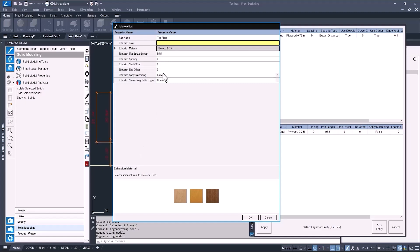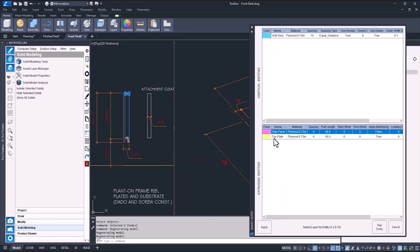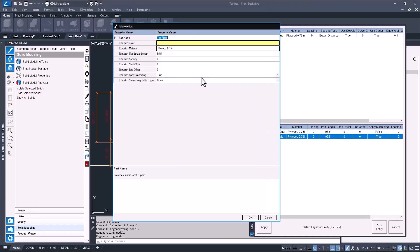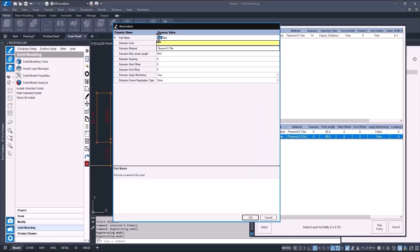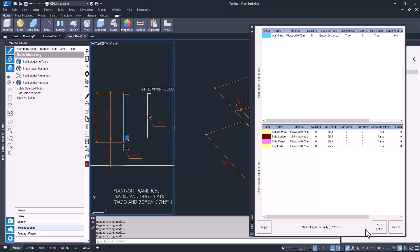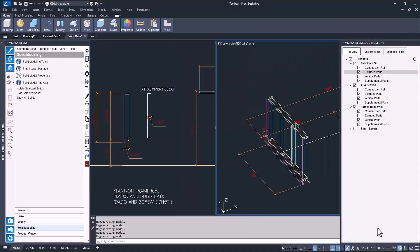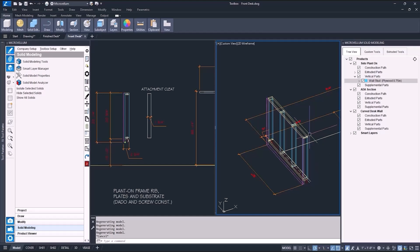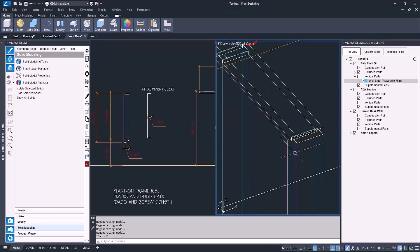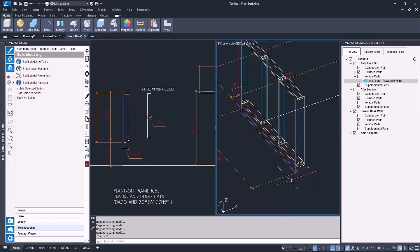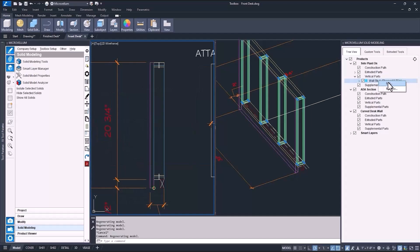On extruded parts that come into contact with a vertical entity, you can decide whether to have it apply machining. Now this should be set to true to get the dados and holes for construction. When it comes to these other objects that represent a dowel, or in this situation a screw hole, just go ahead and select skip entity for now. After the solids are created, I can go into the part and make more edits.